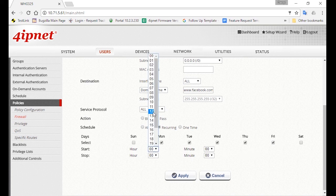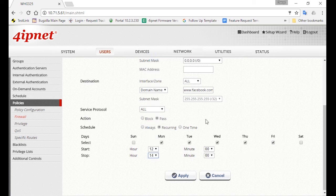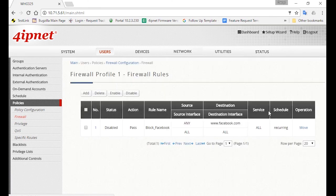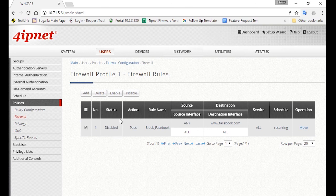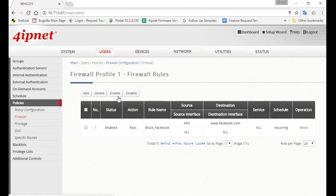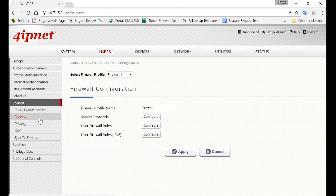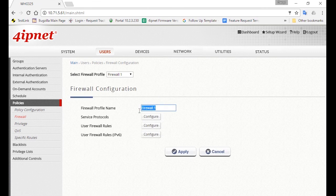And for the time, you can select 12 to 2 p.m. Now click on Apply, and you'll be redirected back to the firewall rule page. Select the rule you've just created, and click on the Enable button. To avoid any confusion on who this rule will be applied to, go back and click on Firewall, and change the firewall profile name to Staff, and then click Apply.